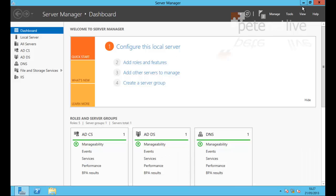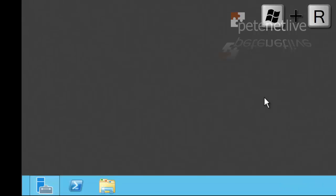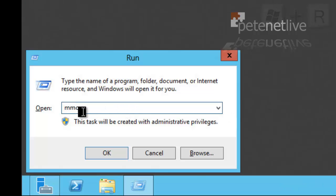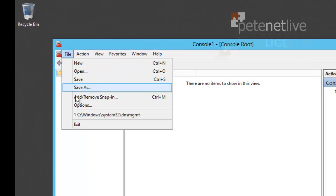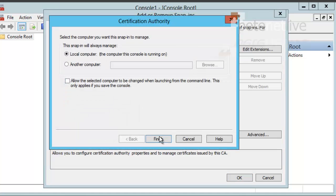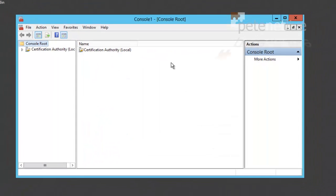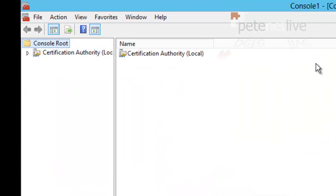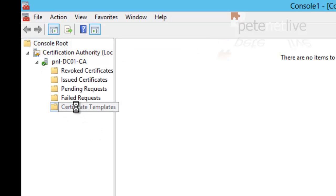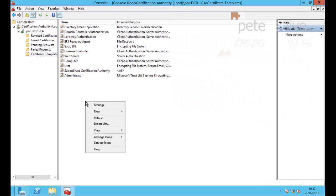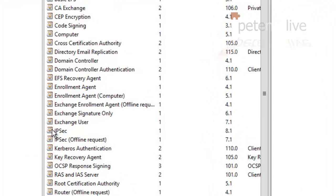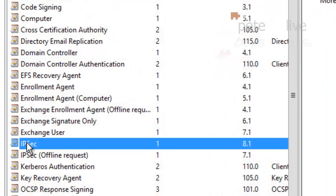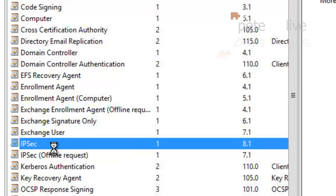So if we just move that down. If I drop to the run prompt and open a Microsoft Management Console by running MMC, file, add or remove snap-in, and I want to add in the certification authority snap-in. Local computer, next, okay. So if I expand that out, right down at the bottom, are the certificate templates. And what I'm going to do is, from within there, I'm going to select manage, and I'm going to make a copy of an existing template. The one I'm going to use is the IPsec template, so if I just right click and select duplicate template.